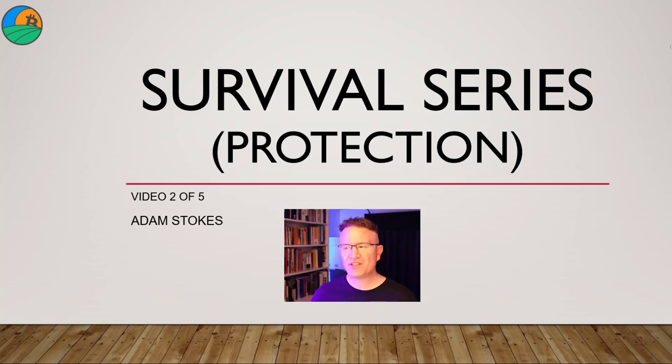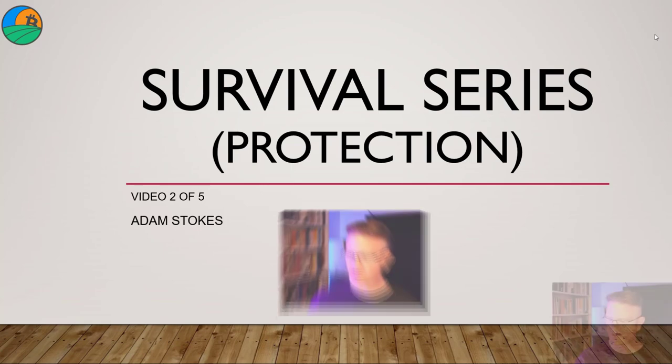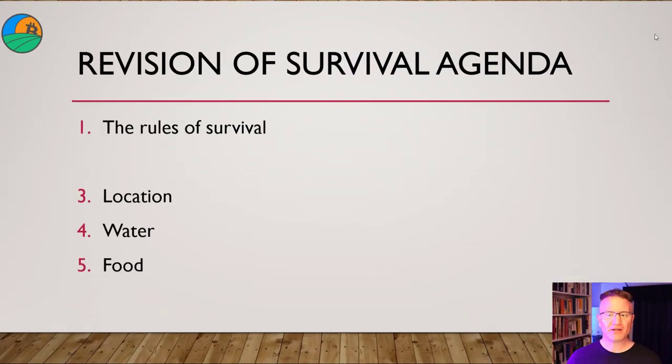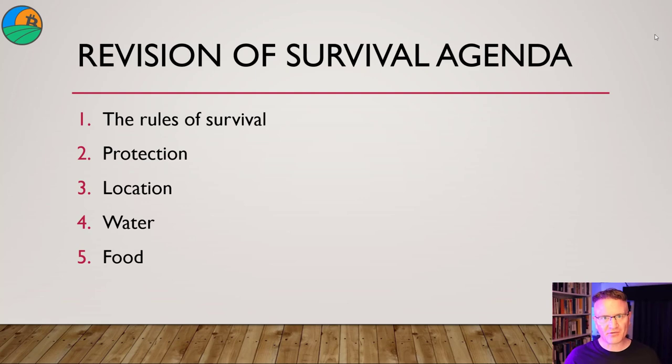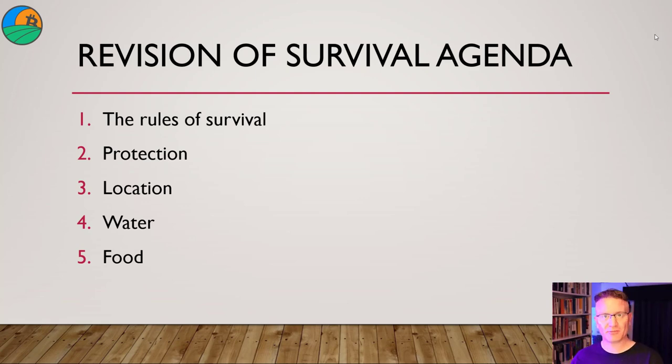If you haven't seen part one of this survival video series, I recommend you go and check it out. Everything we're covering in the series includes the rules of survival, which was the last video. Check it out, link below or card top right.